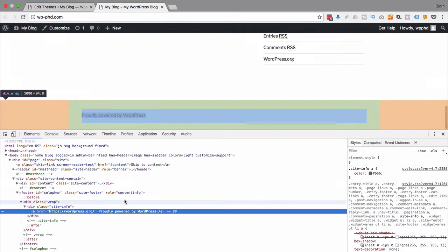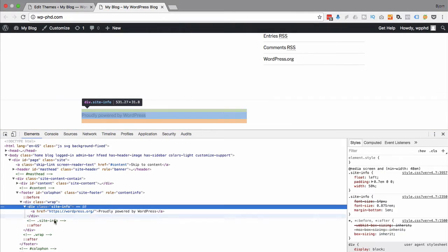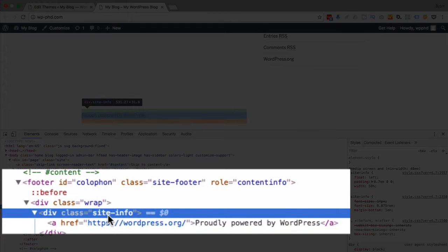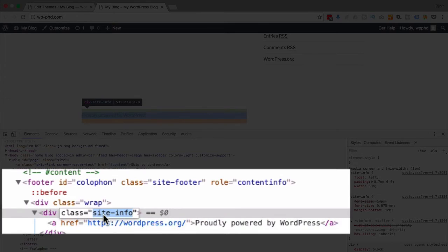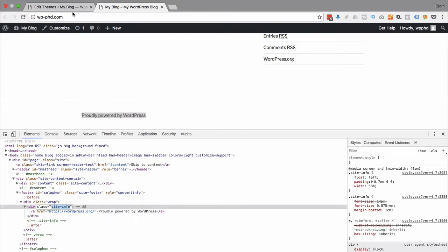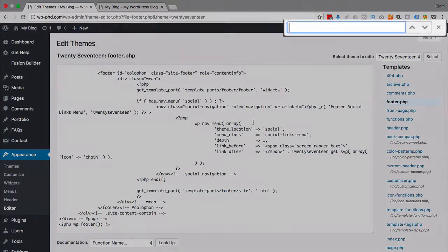Most modern browsers have that inspect functionality and we see that the proudly powered by WordPress is wrapped by a div with the class of site-info. So I'm just going to copy that site-info, search for it over here, but it returns nothing.